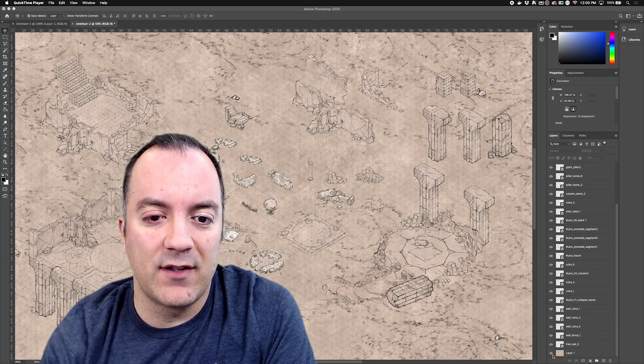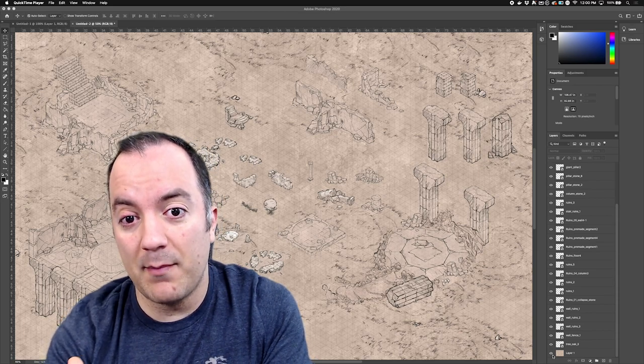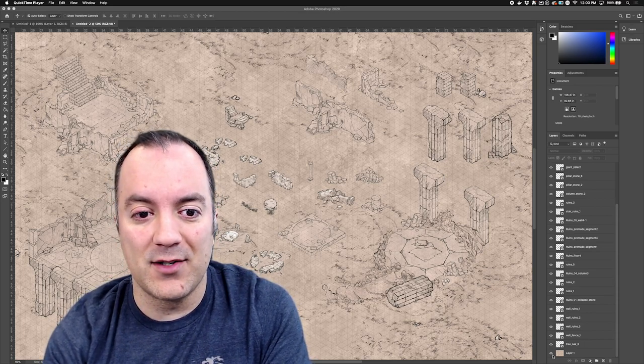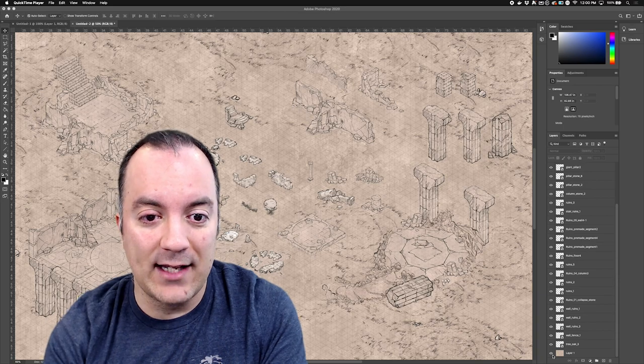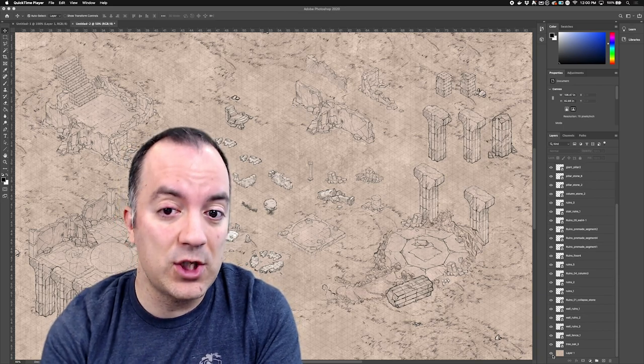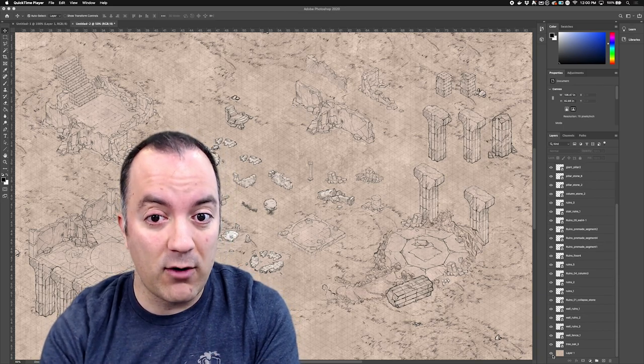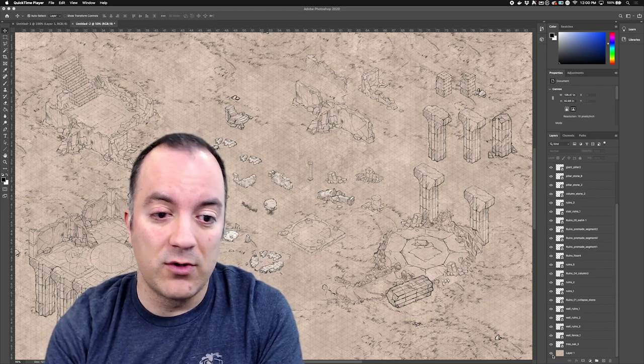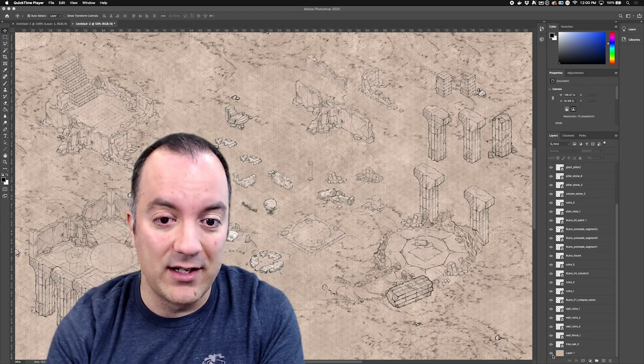Now the first thing I have to think about is whether or not my map is going to be readable by my players. By that I mean they're going to be able to look at it, they're going to be able to differentiate the foreground from the background, and they're going to be able to make strategic decisions that make the game fun.